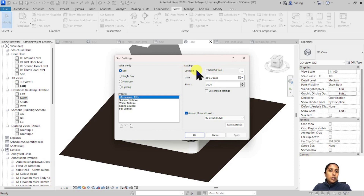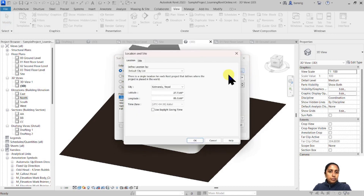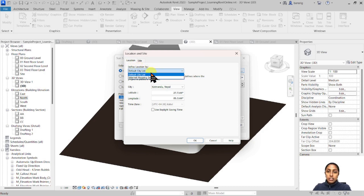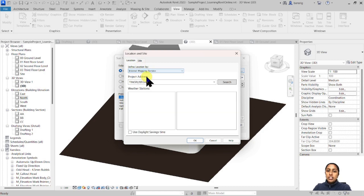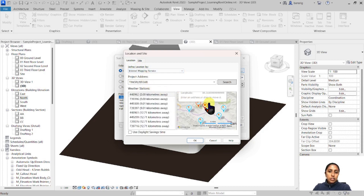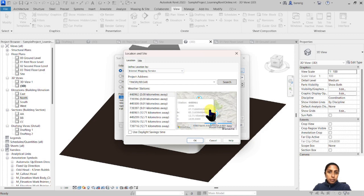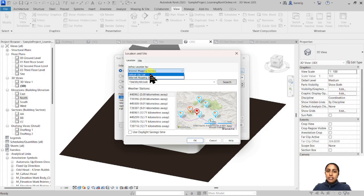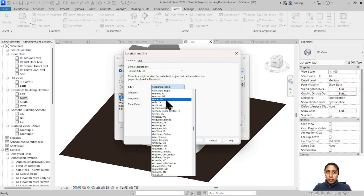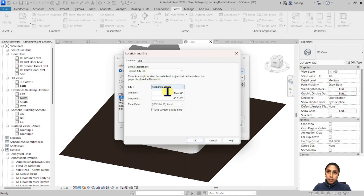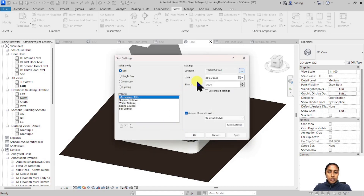Let's set up the location of our sun first. In the location dialog box, go to the 'Define Location By' dropdown. Here you have two choices: either set up your location using the default city list or using the internet mapping service. Using the internet mapping service, you can precisely locate your position on the map, or you can choose a particular city from the default list. A third option is to manually enter the latitude and longitude of your particular site location. Once you've done that, set up the date and time at which you want to cast shadows.